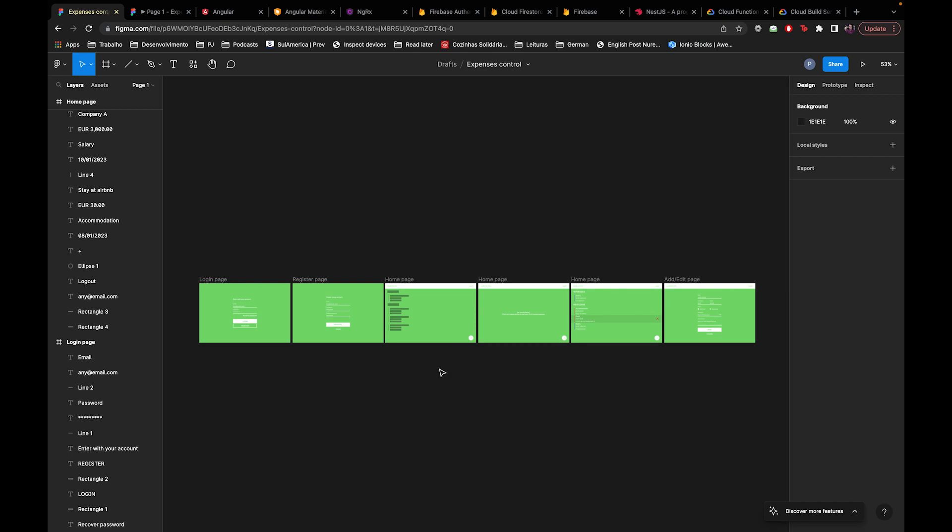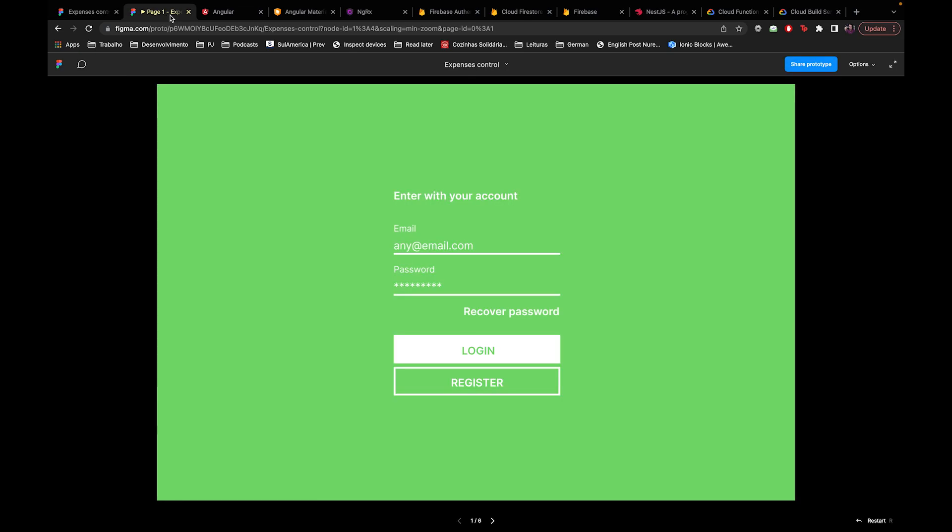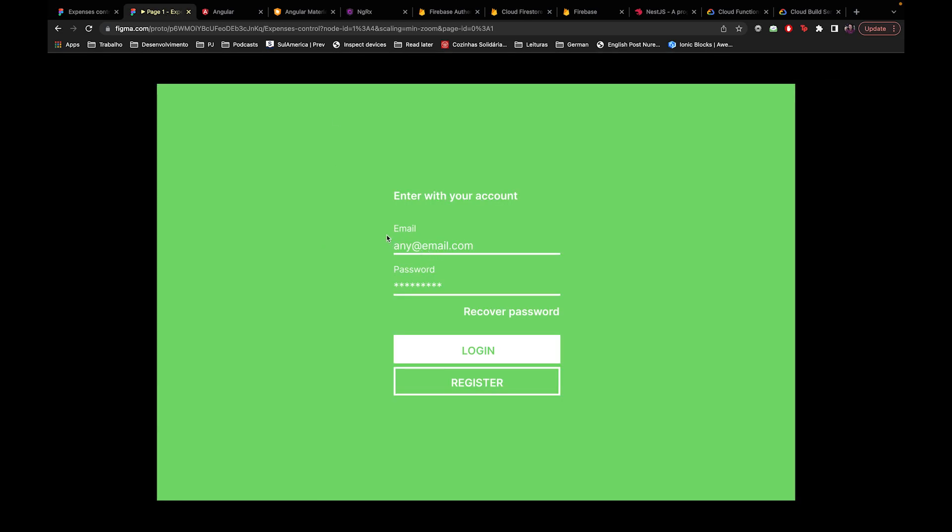Let's walk through it. Here I have an email field, a password field, a recover password button, a login button, and a register button. The idea is that we'll develop each page completely, so I'll focus on the login page first - creating the design, then validations, then communication with the backend or authentication service.